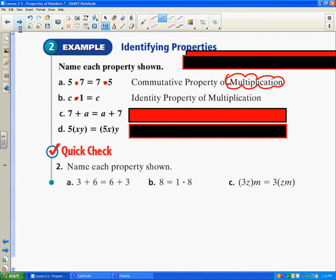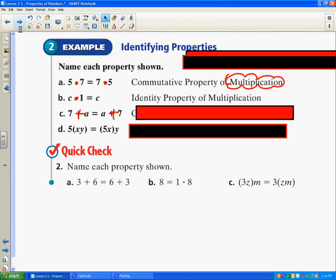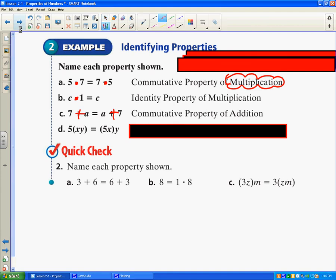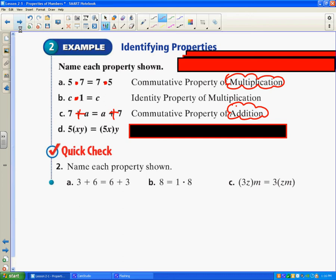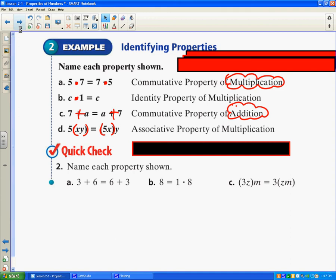Here we have 7 plus a equals a plus 7. We know it's addition. We're switching the order of 7 and a, so that's going to be the commutative property of addition — and remember we have to state what operation we're doing. Now here we have parentheses — it's the way the numbers are grouped. We have x and y grouped together on one side and 5 and x on the other. We're multiplying, so it is the associative property of multiplication.